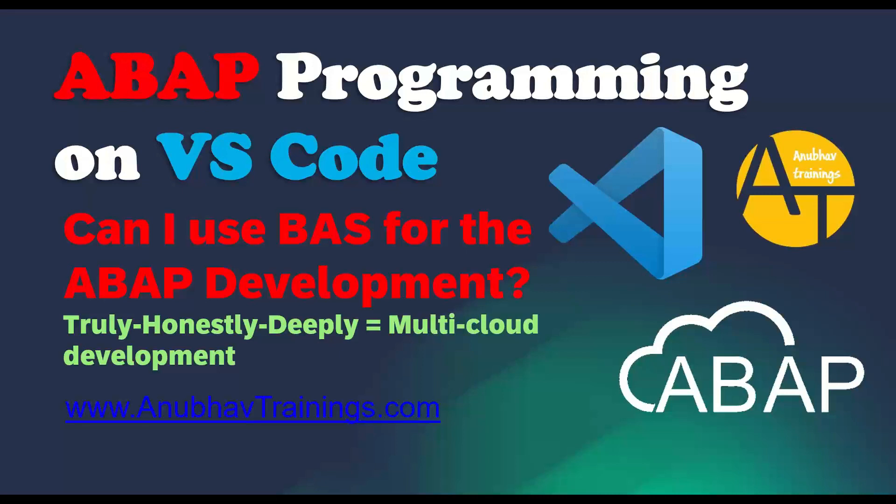Right now in the Business Application Studio, you can develop Node.js, CAPM-based and Java-based applications, and also of course the SAPUI5 and Native HANA.